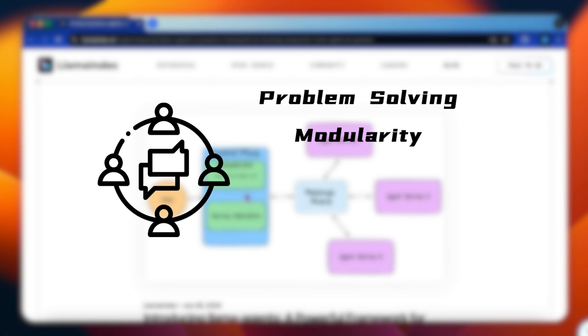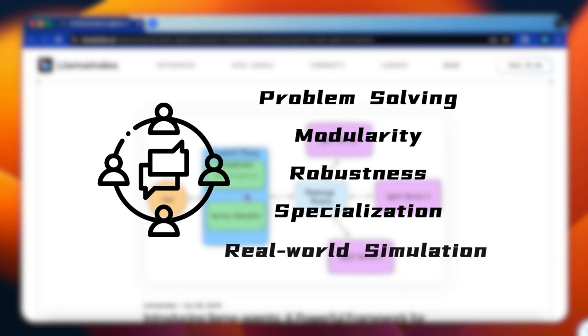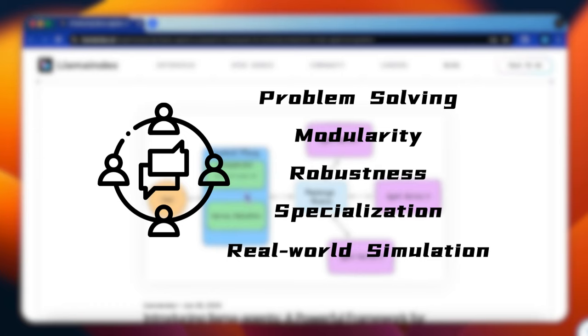There is also robustness. If one agent fails, the system can still function because other agents step in. Specialization allows each agent to become highly efficient at specific tasks. These systems are flexible, adapting quickly to new environments or tasks. They are excellent at simulating real-world scenarios where multiple entities interact.